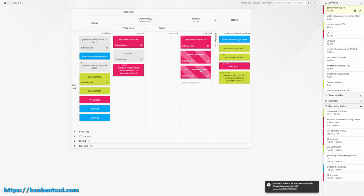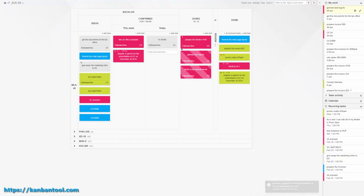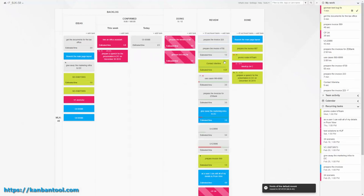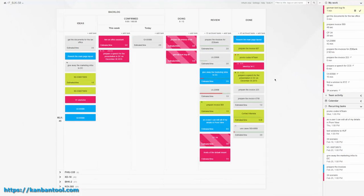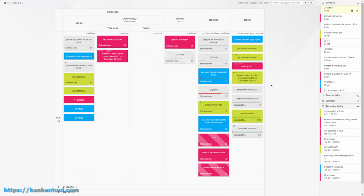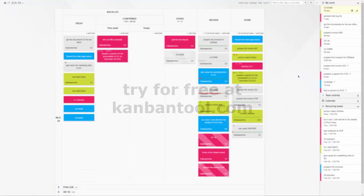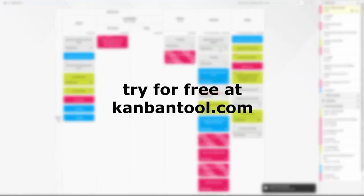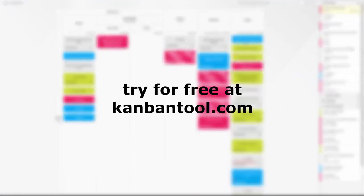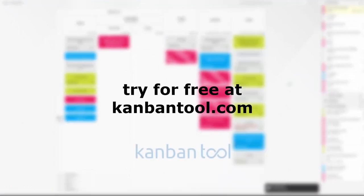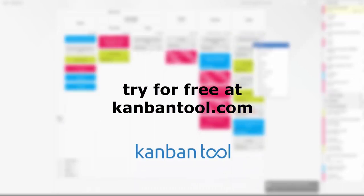And that's only the first benefit of using an online Kanban board. To learn what else there is to gain, start a free trial of the application at KanbanTool.com.